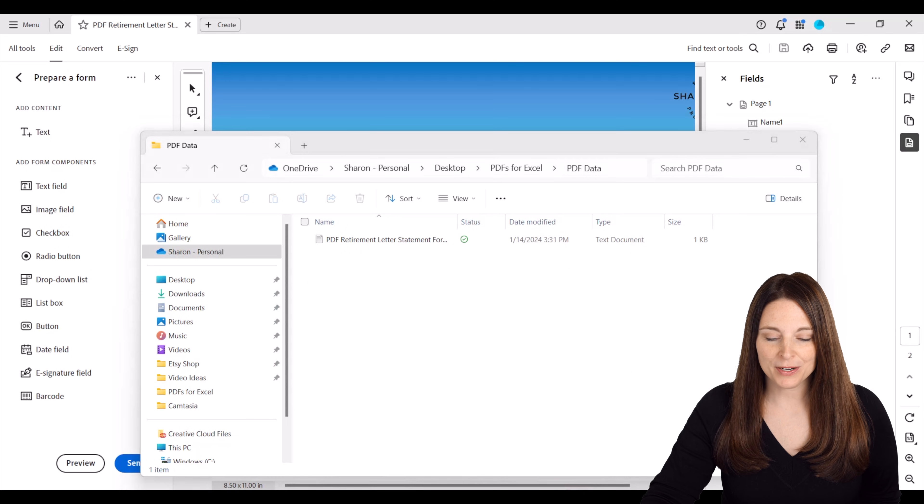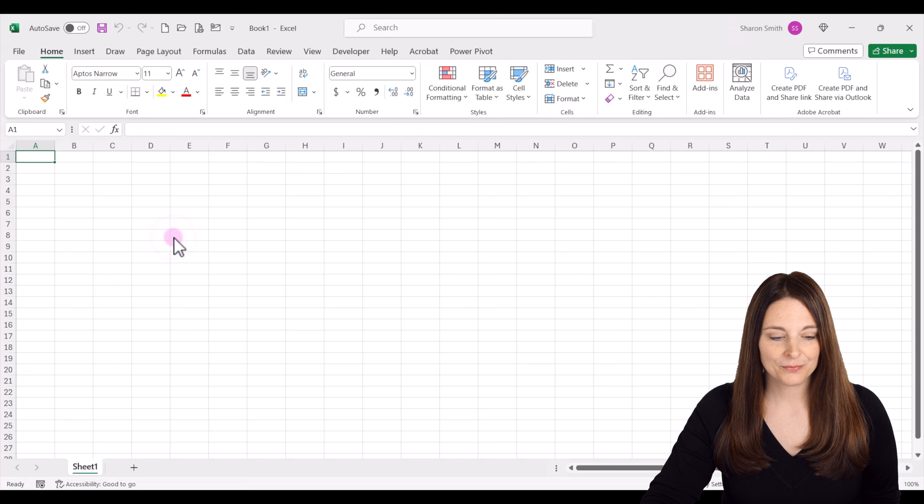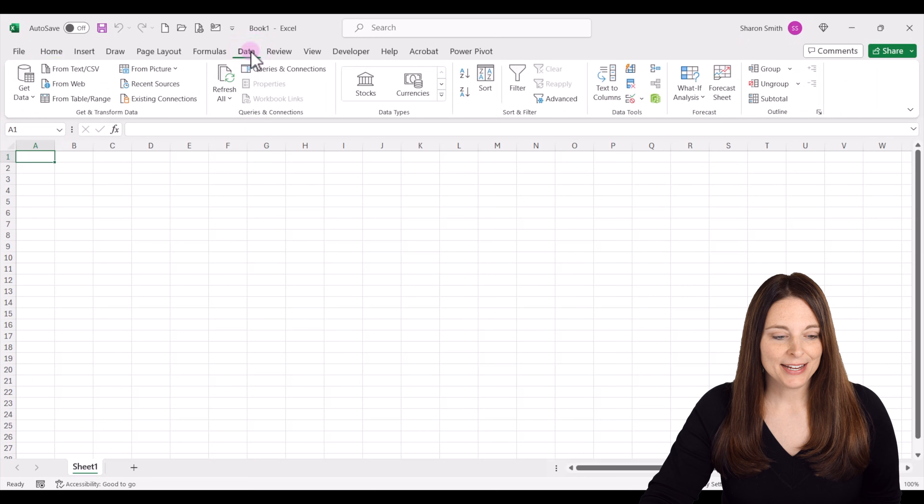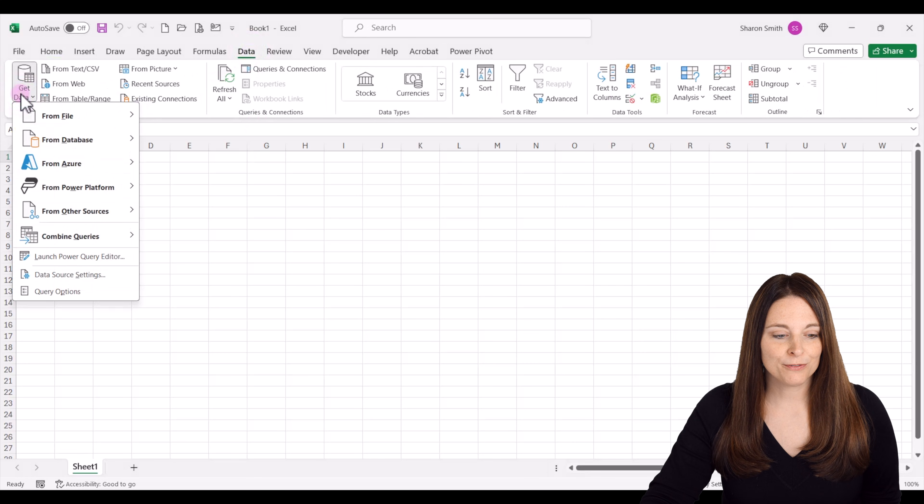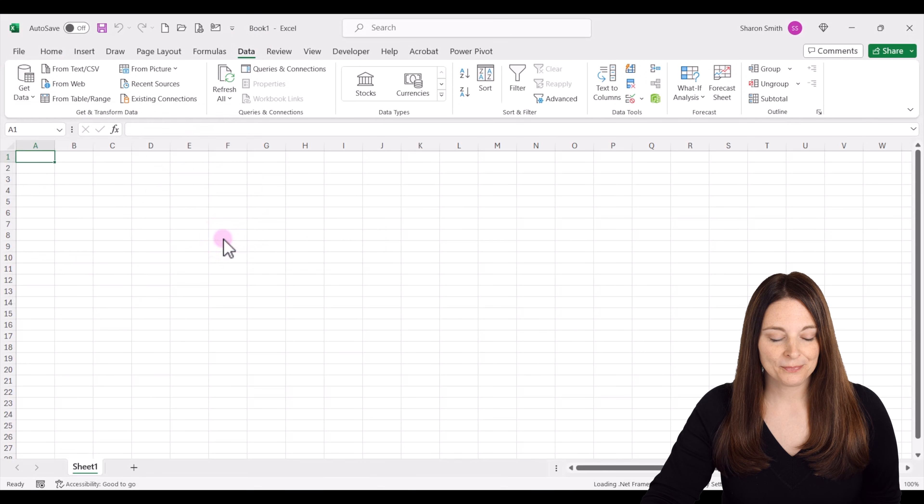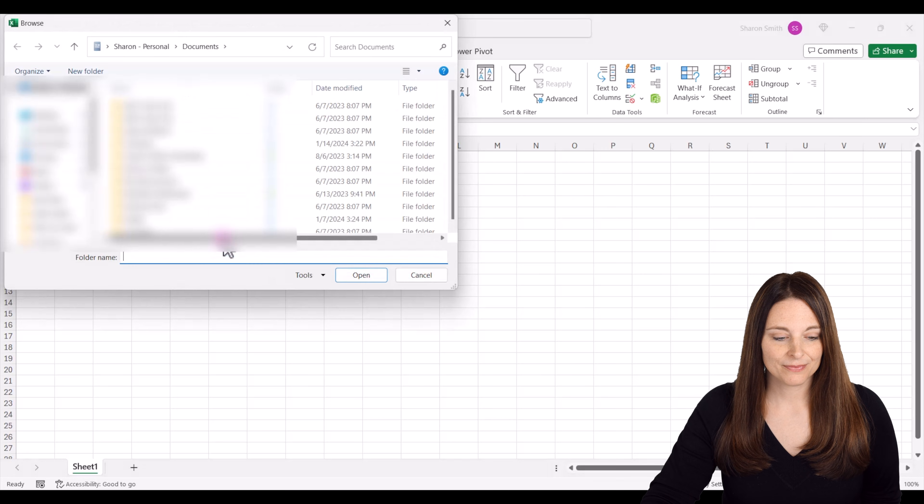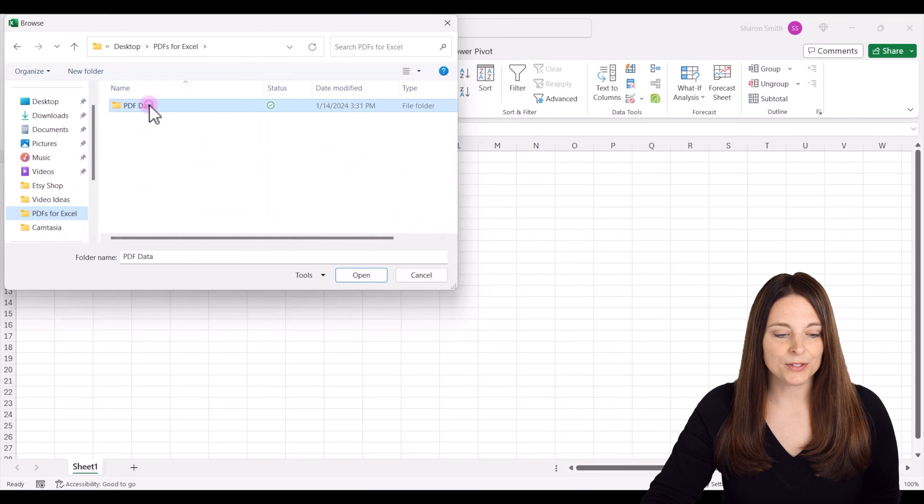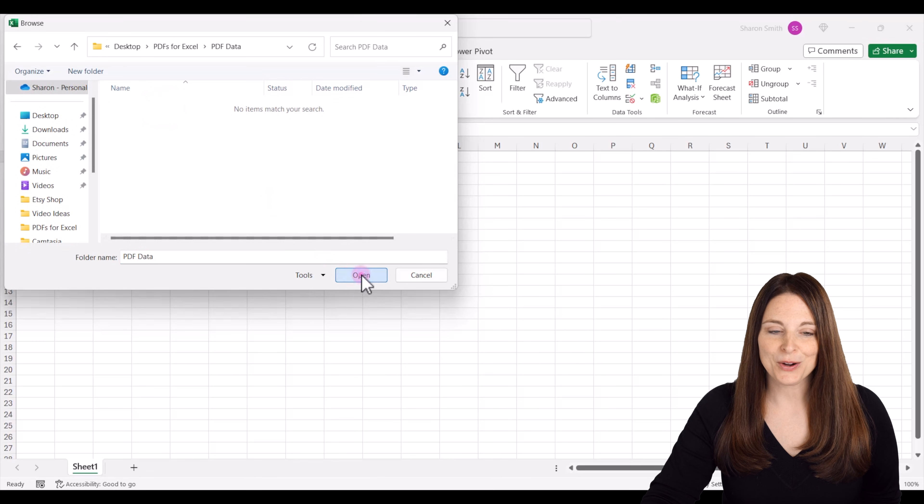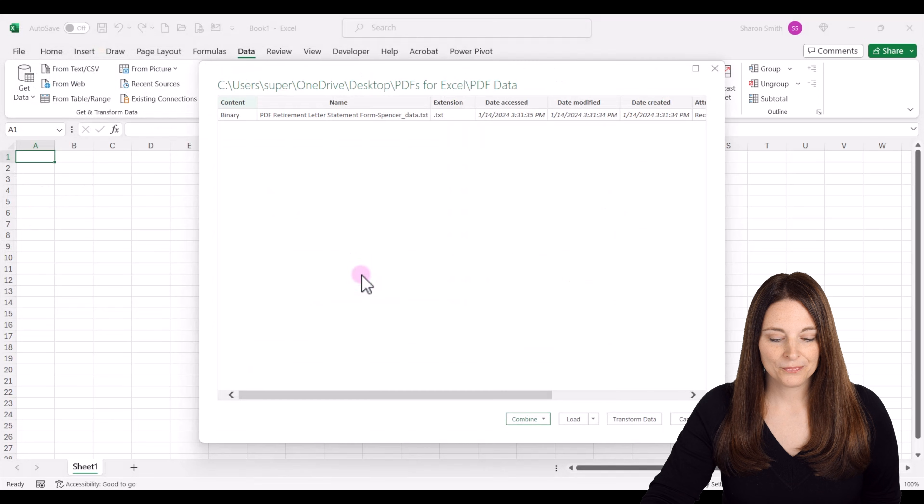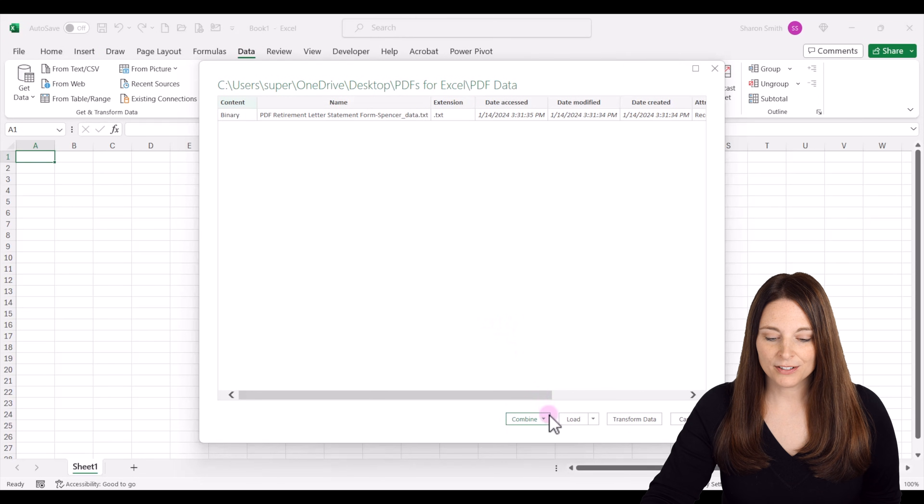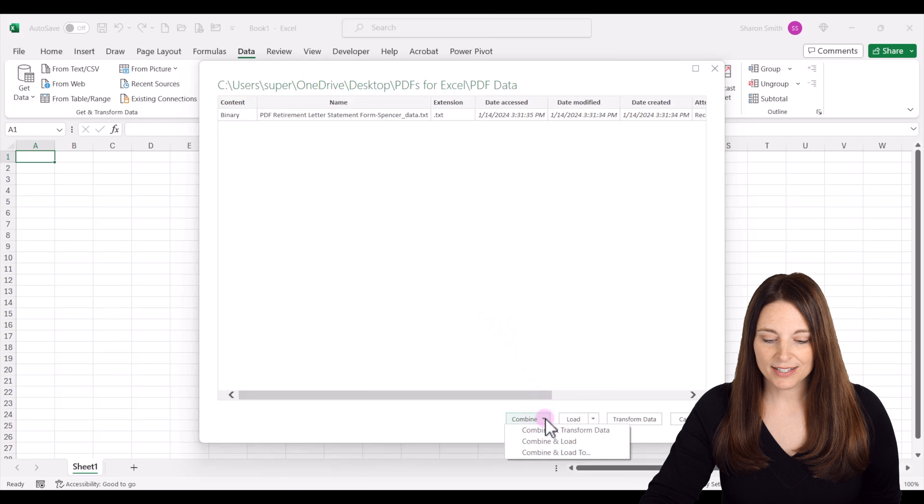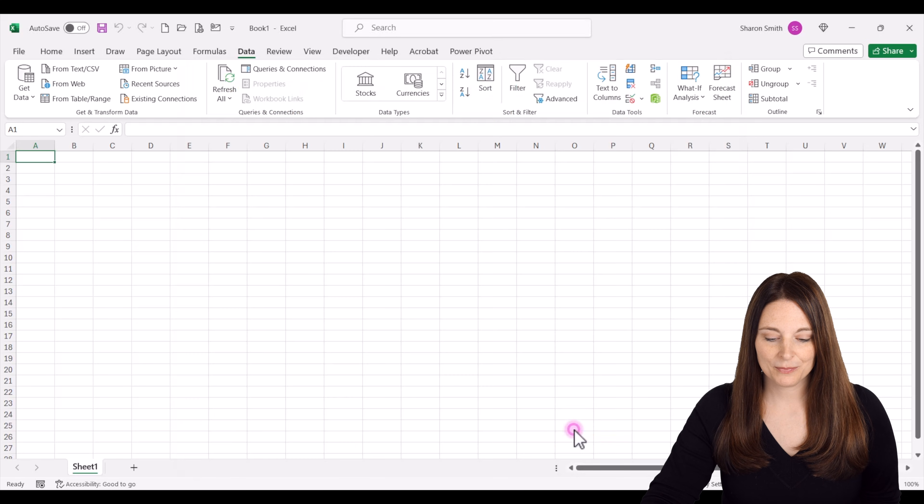We're going to open a new blank Excel workbook and I'm going to click on the data tab and we're going to click on get data from file and then we're going to click on from folder. We're going to navigate to the folder that we want to select and click open. Now down here we're going to drop down where it says combine and we're going to say combine and transform data.